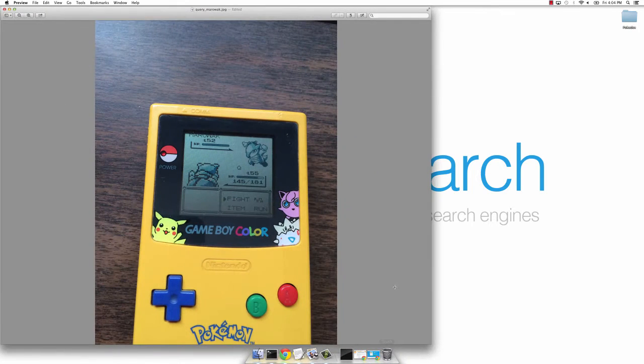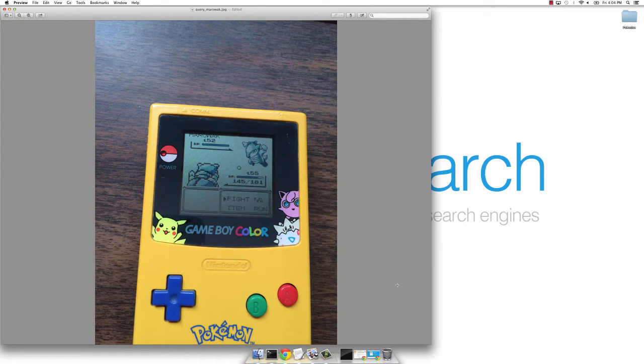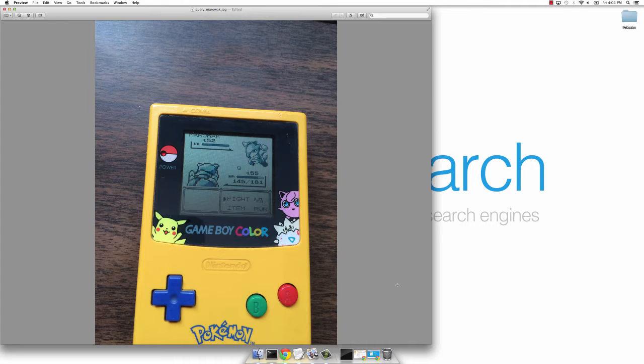So as you know, I already have an obsession with Jurassic Park and Lord of the Rings. So let's introduce another one, Pokemon. I love Pokemon,